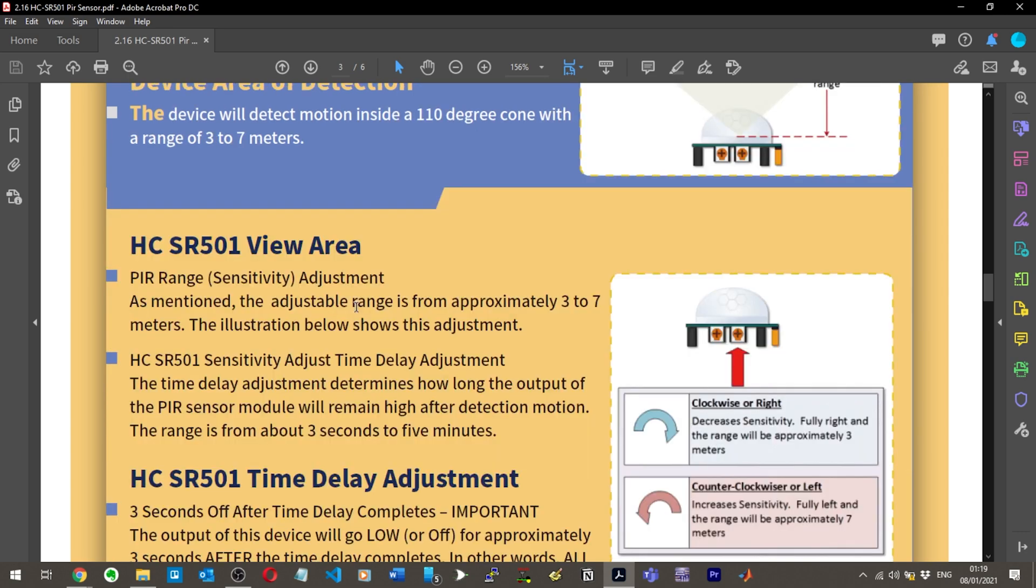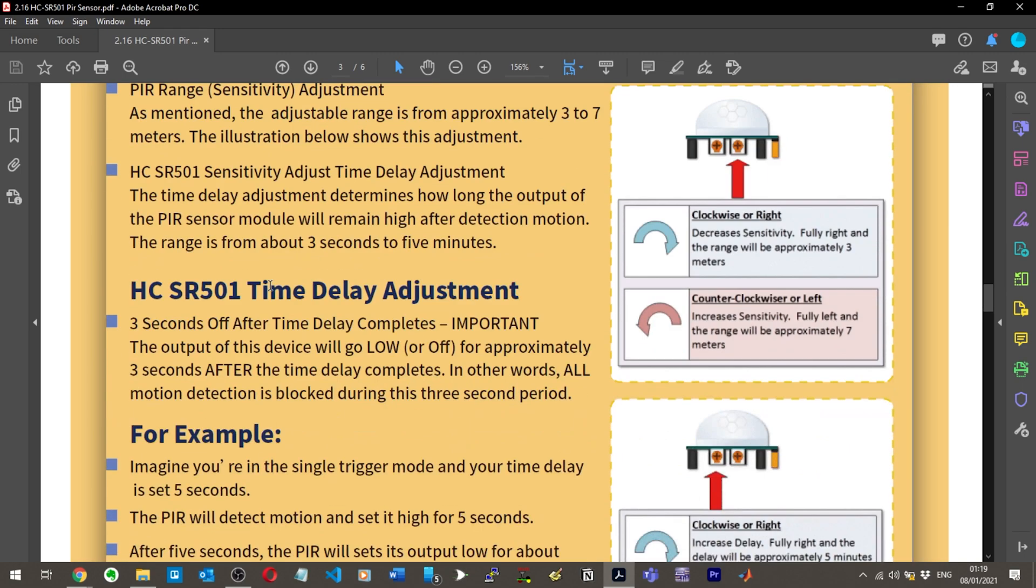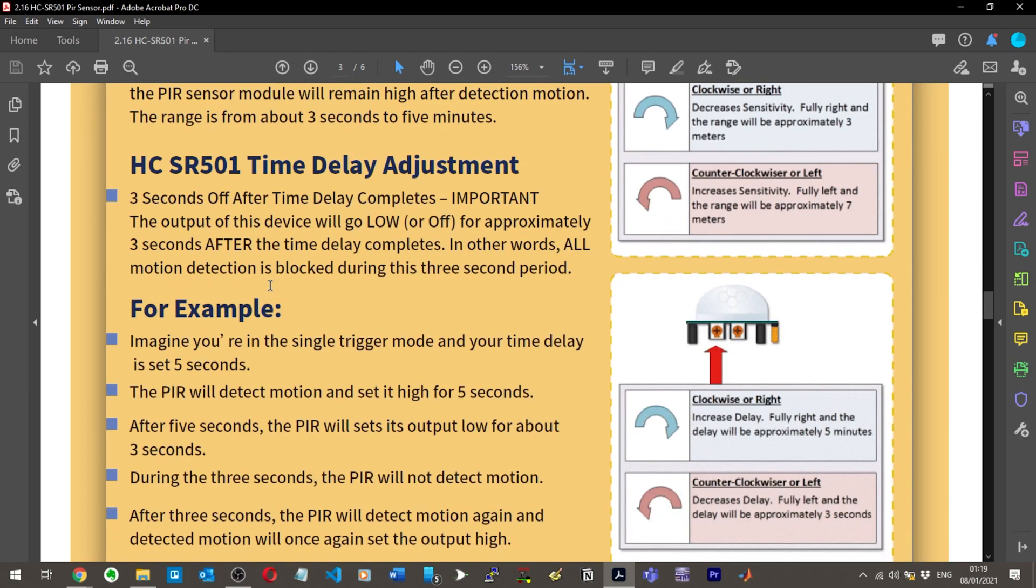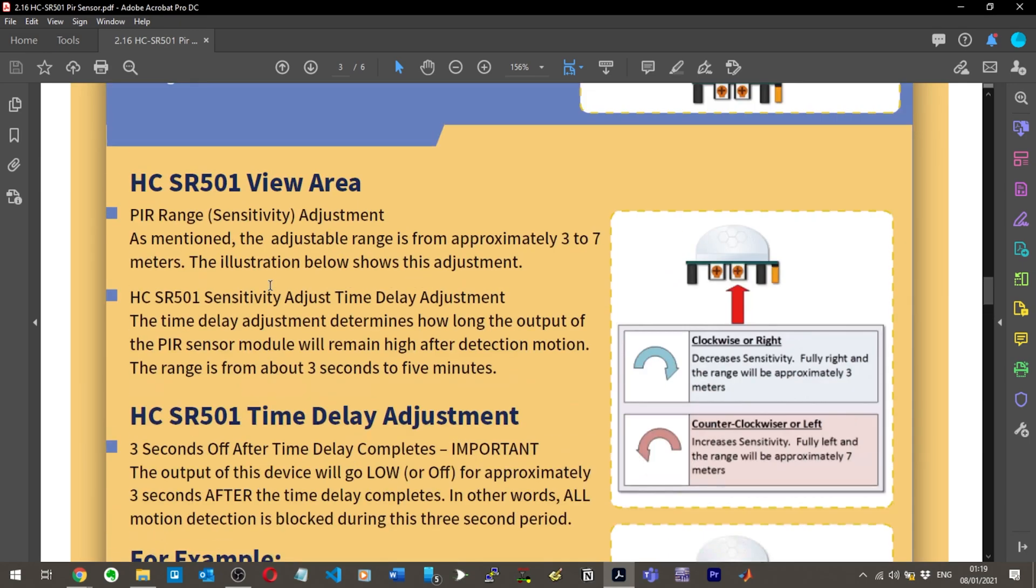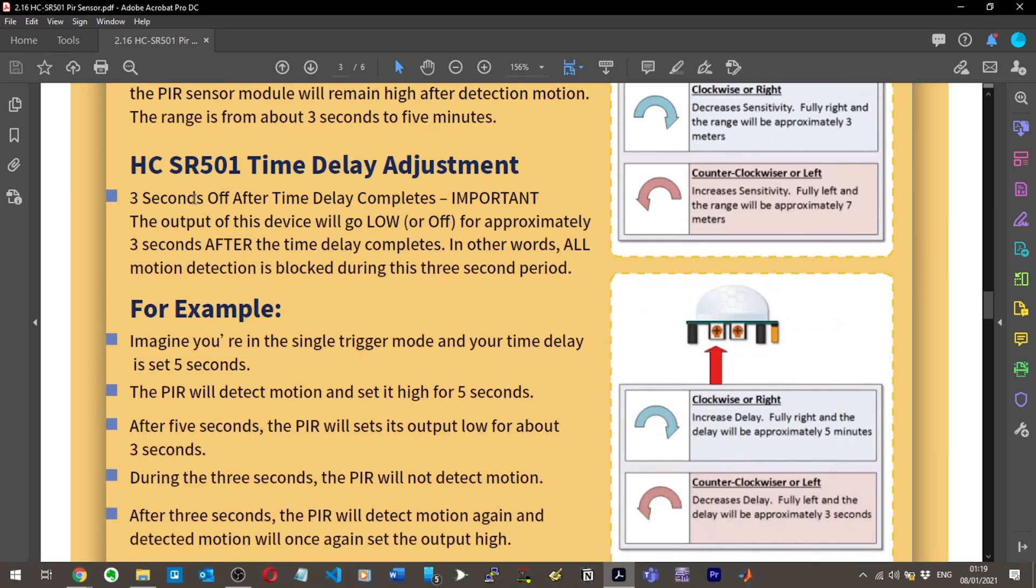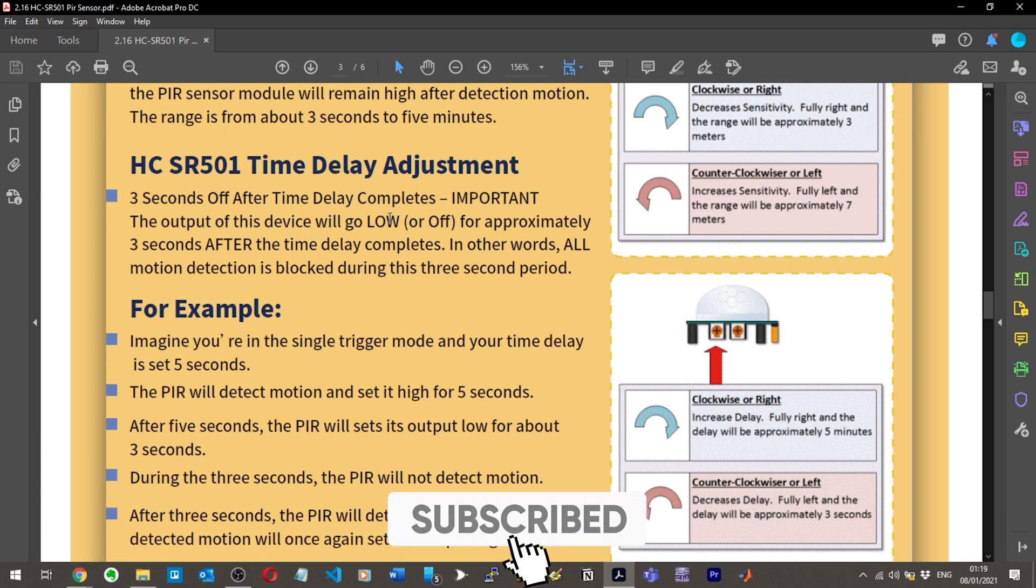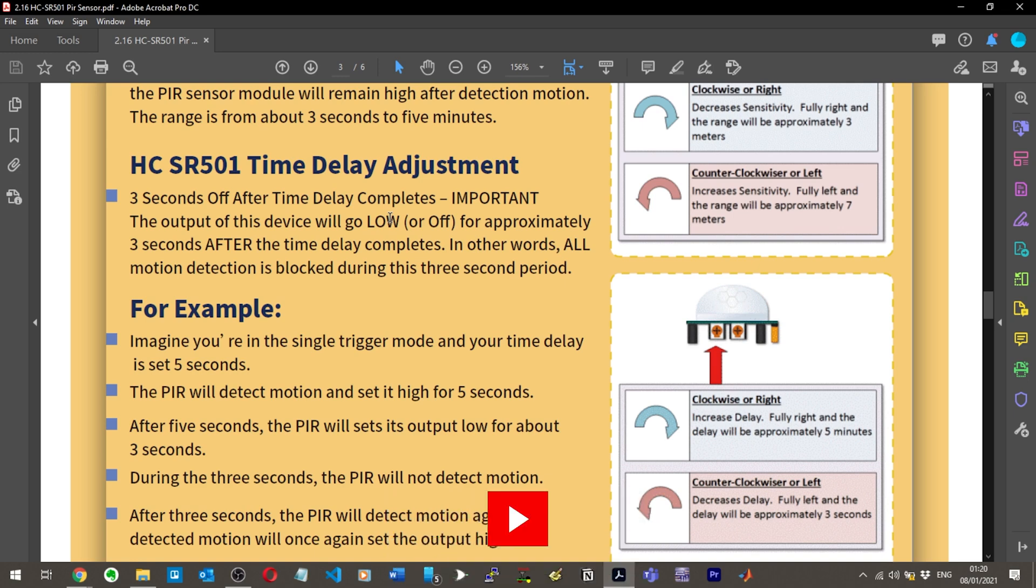You have to wait a minute for initialization. PIR sensitivity adjustment - the range is from approximately three seconds. Three seconds off after time delay completes. The output of this device will go low for approximately three seconds after the time delay completes.